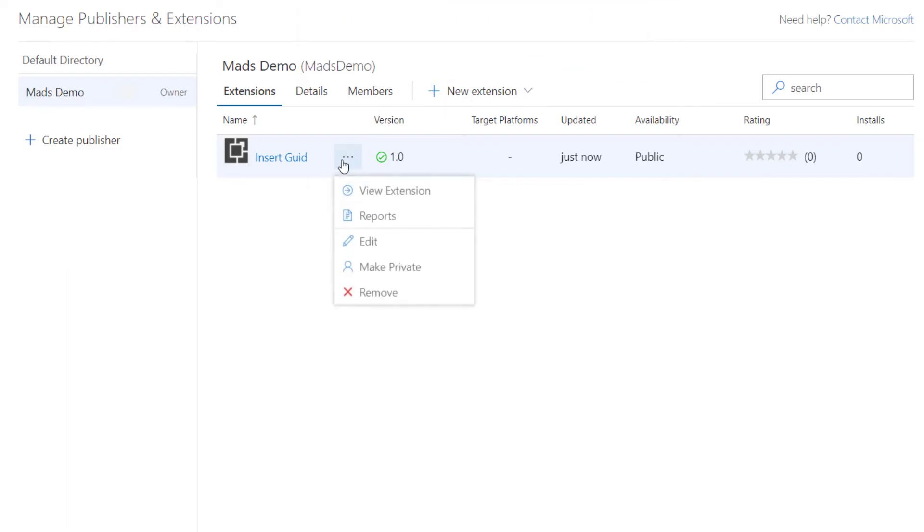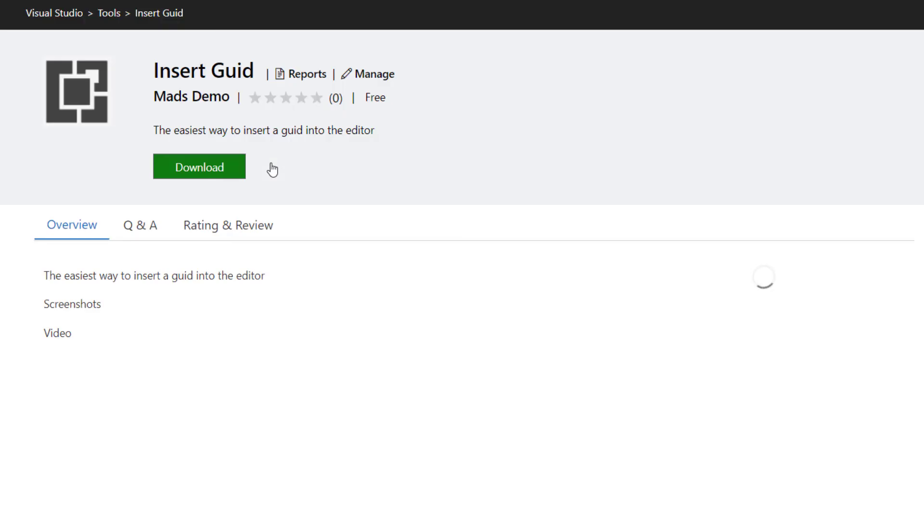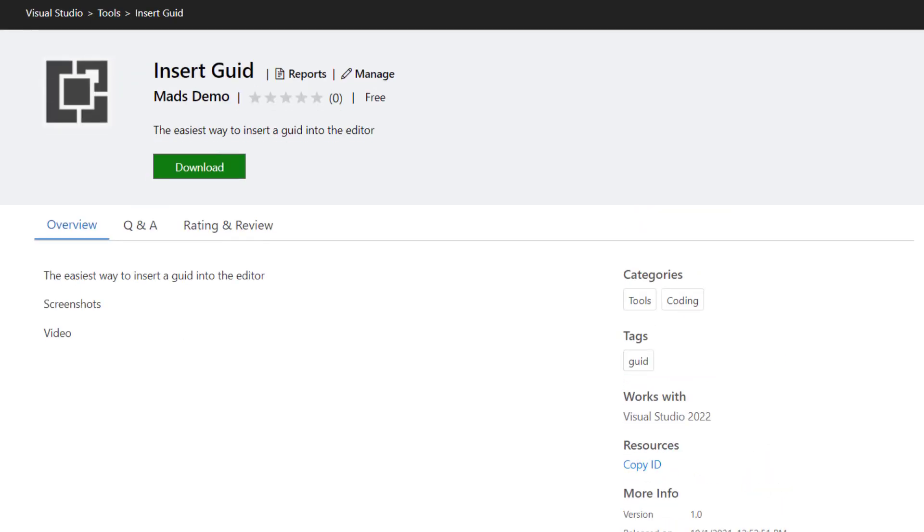Now our extension is available and visible to everyone, but we can always make it private again if we change our mind. Clicking into the extension, we can now see how it's represented and how everyone else will see our extension. And we're now live on the Visual Studio Marketplace.